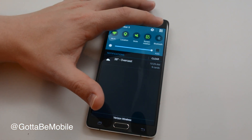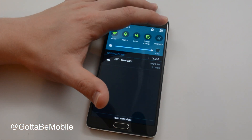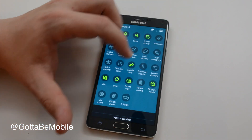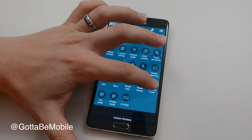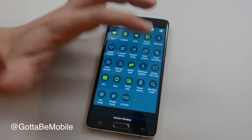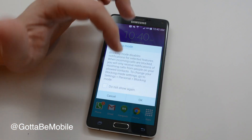When blocking mode is on or off, you can go into your settings and a single tap will turn it on or off.